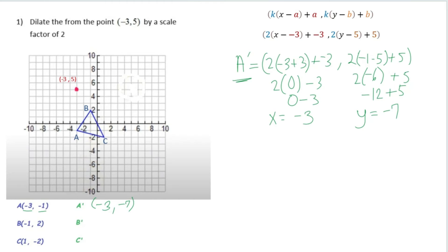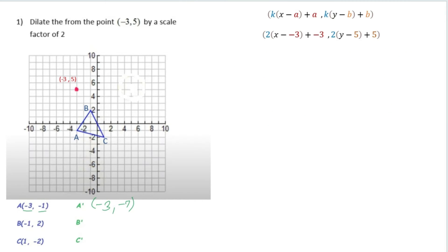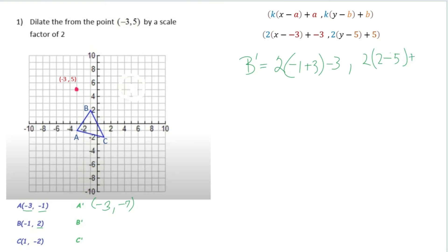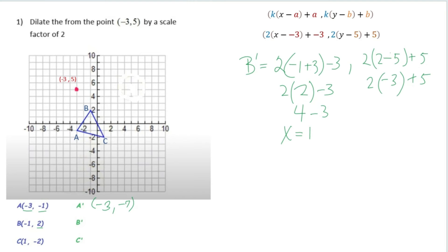Now using the same formula, we plug in the new x and y coordinates for B prime. The x value for B is negative 1, so we have 2 times (negative 1 plus 3) minus 3 — that gives 2 times 2 minus 3, which is 4 minus 3, so the x coordinate of B prime is 1. For y, B's y value is 2: 2 times (2 minus 5) plus 5 equals 2 times negative 3 plus 5, which is negative 6 plus 5, giving y equals negative 1. So B prime is 1 comma negative 1.